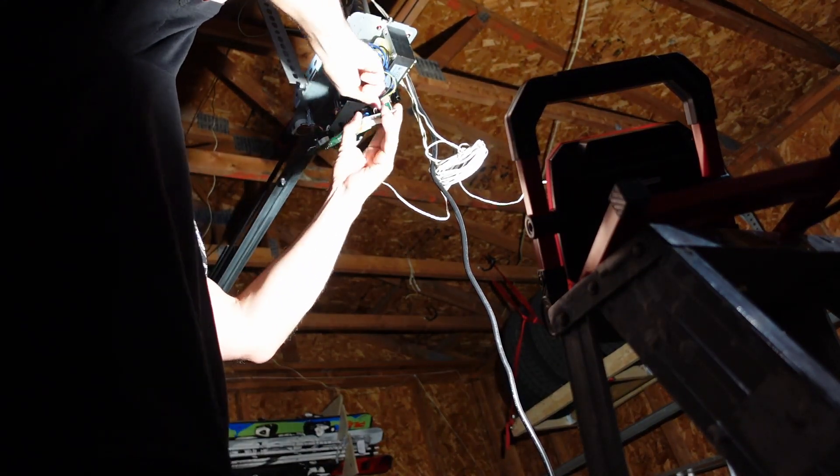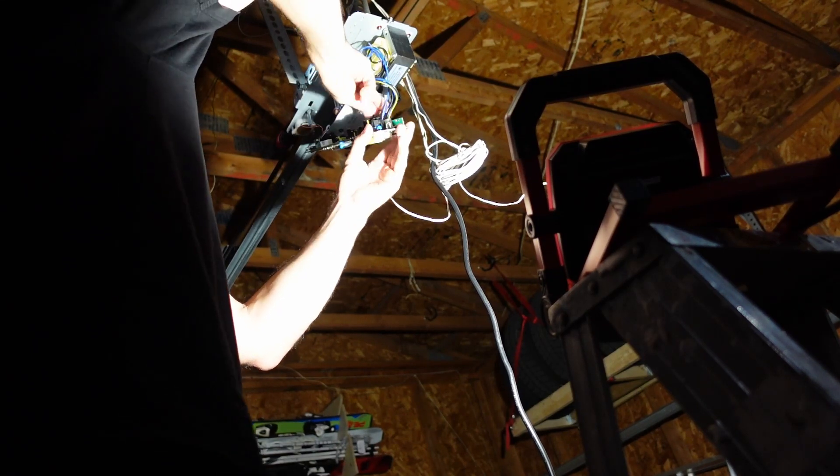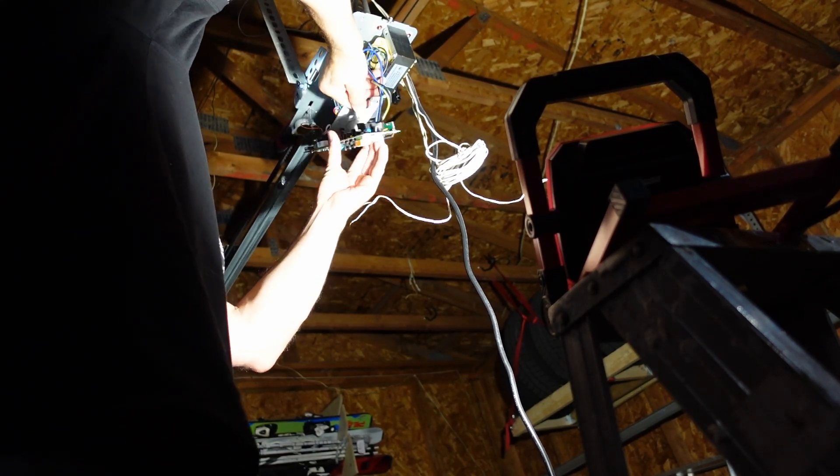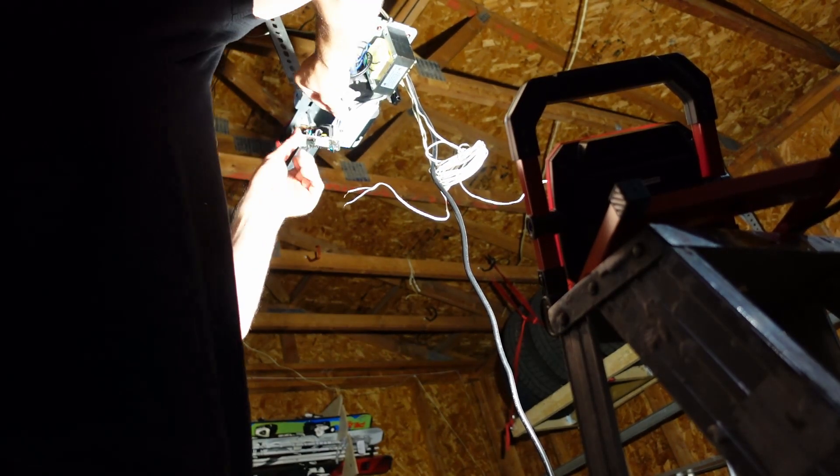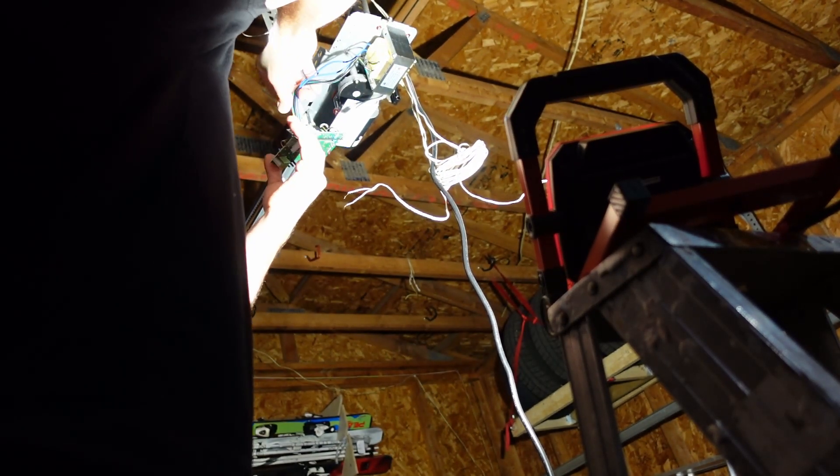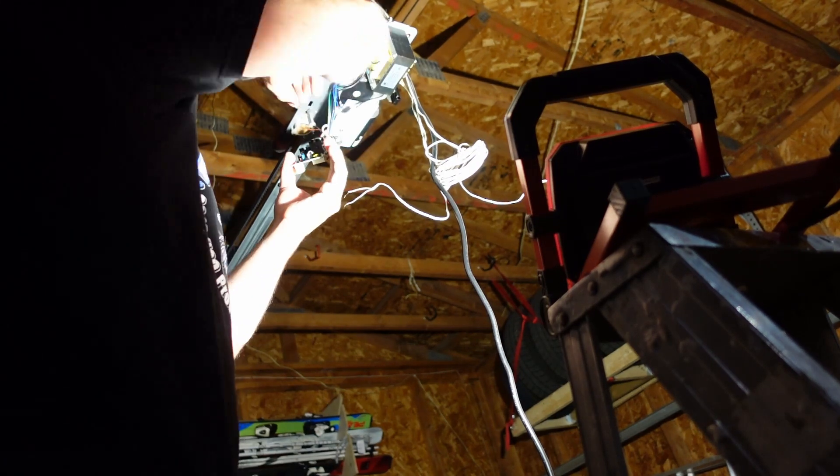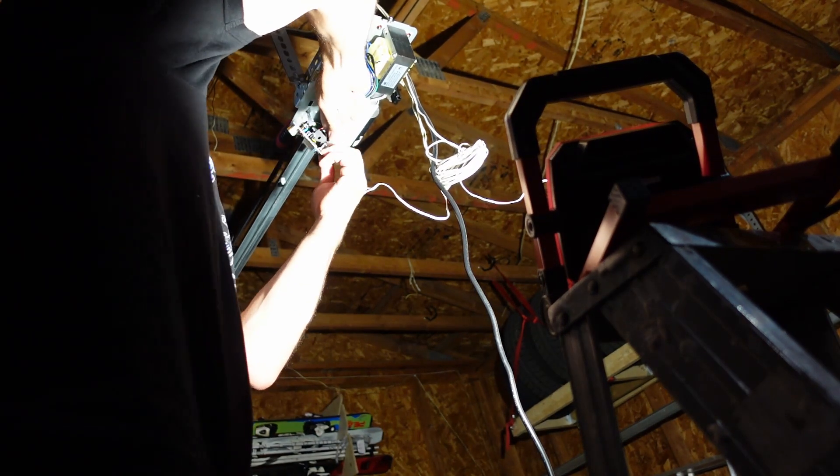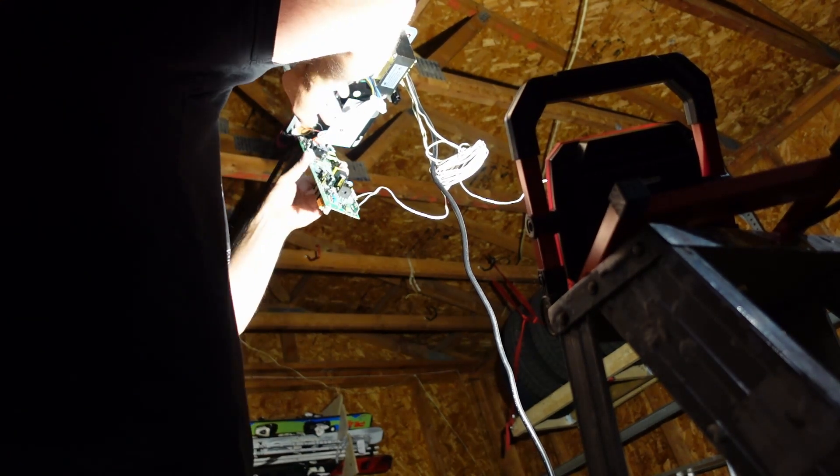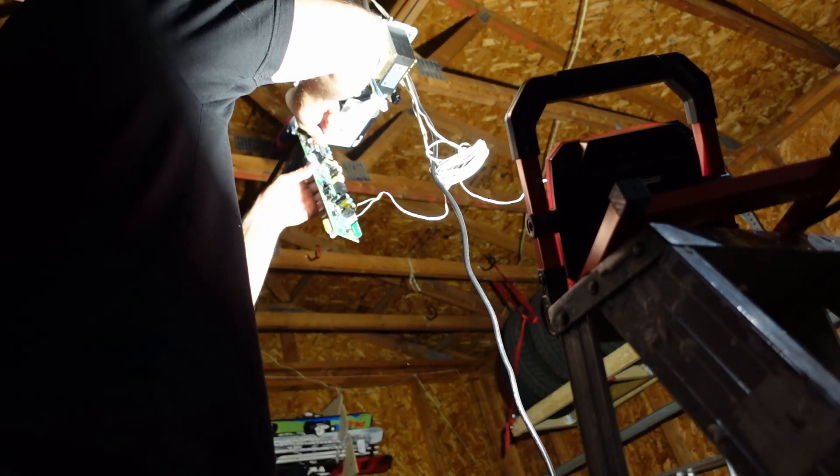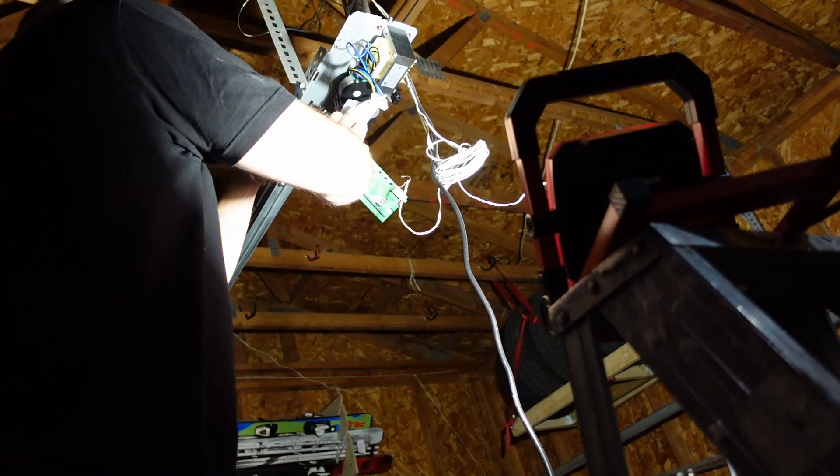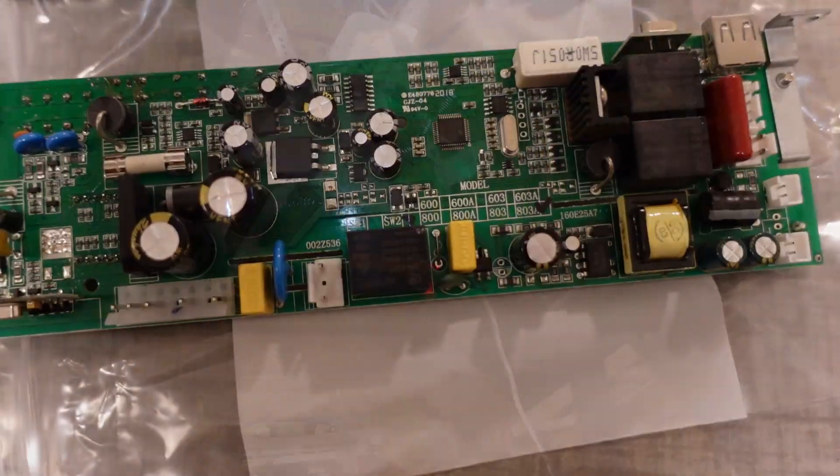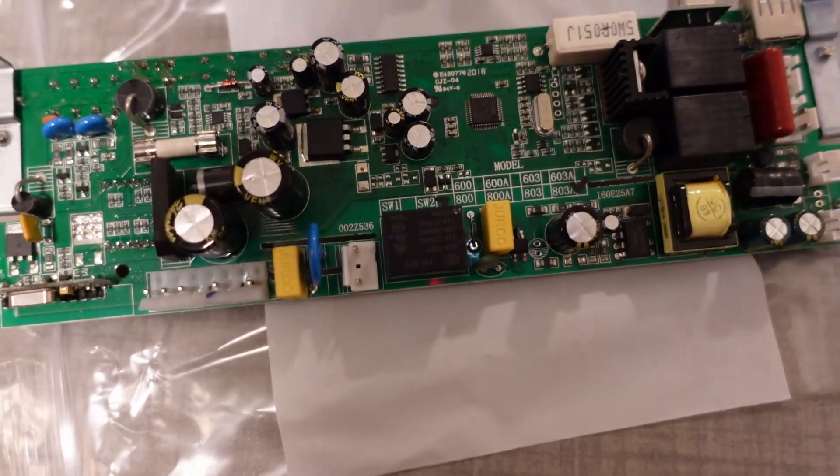So nothing really special about this, just remove the wires and nothing's locked in place or anything, it just sort of pulls out. I'm not really sure if those capacitors actually hold a charge on this thing, but I would be careful not to touch the business end of the capacitors.